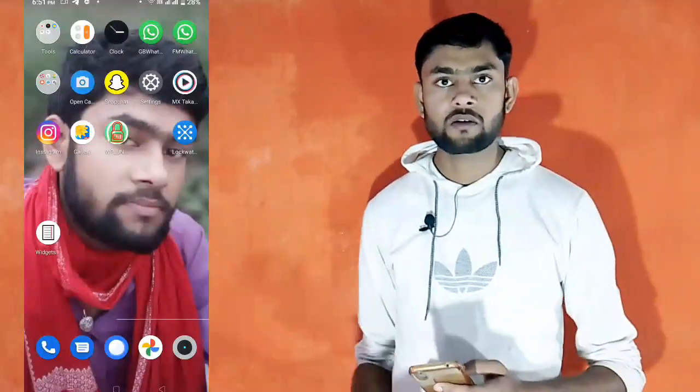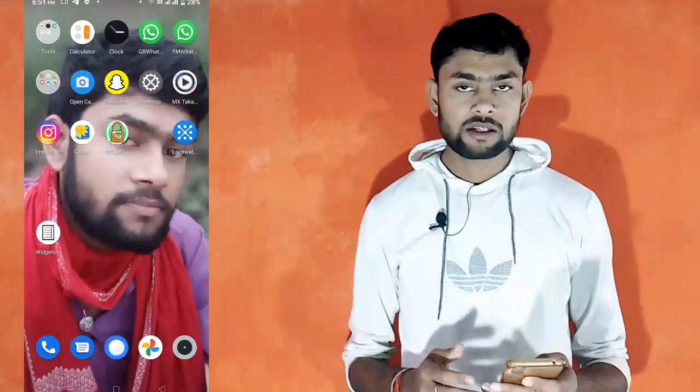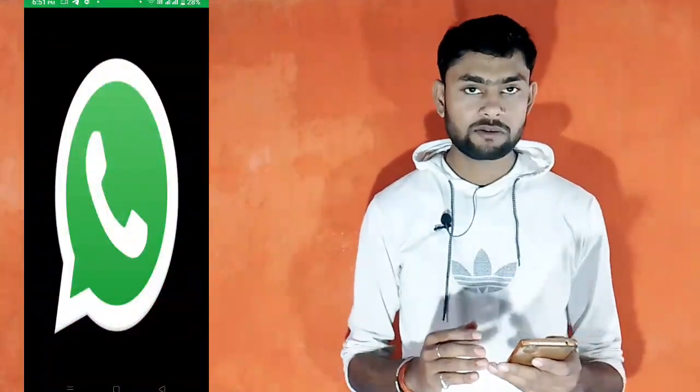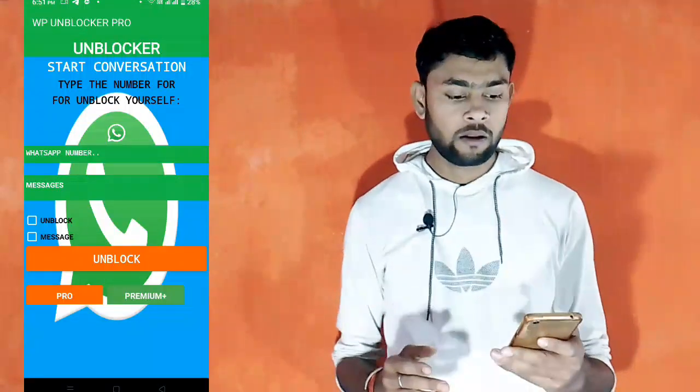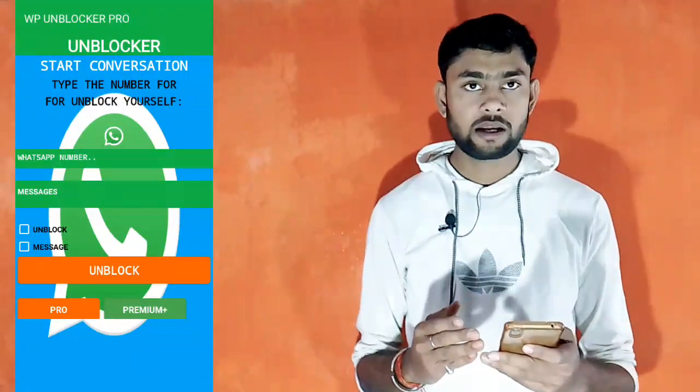First of all, we will open this app. After opening this app, you will see the interface of this app. After that, you will enter a number, a message.